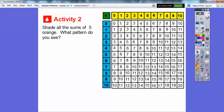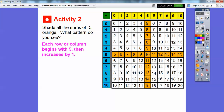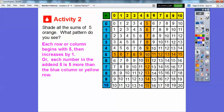Now let's shade all the sums of five orange. We're going to shade this column and this row for the addend five. Each row or column begins with five and then increases by one — this row starts with five and goes six, seven, eight, nine, ten, eleven, twelve, all the way up to fifteen. Also, each number in the addend five row or column is five more than the blue column or the yellow row. For example, seven is five more than the yellow two, and thirteen is five more than the blue eight. Eight plus five equals thirteen.